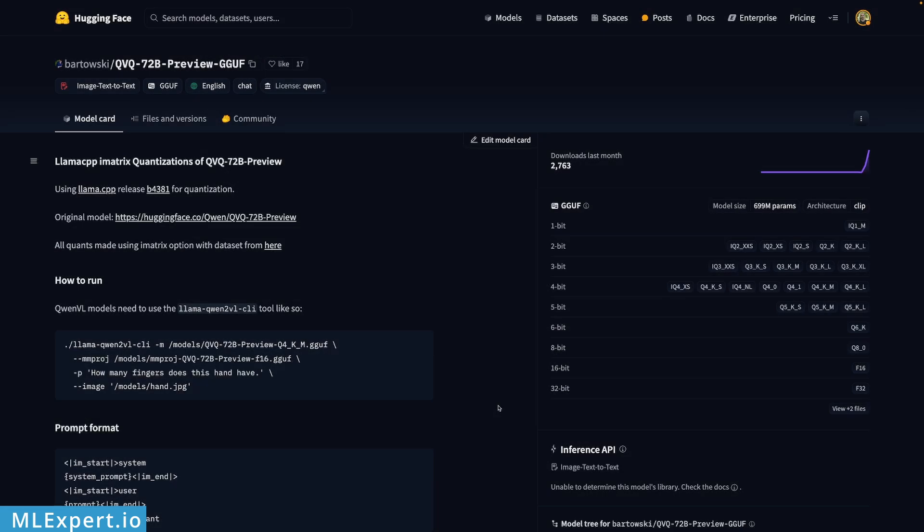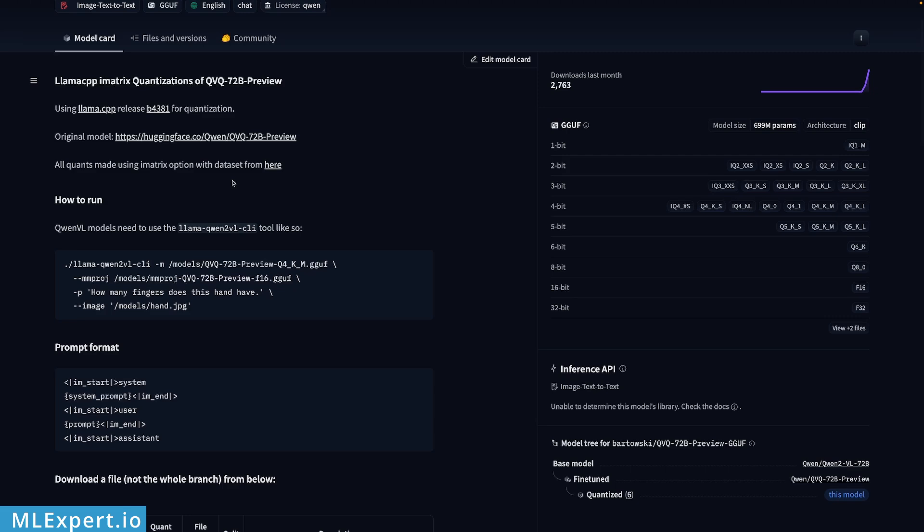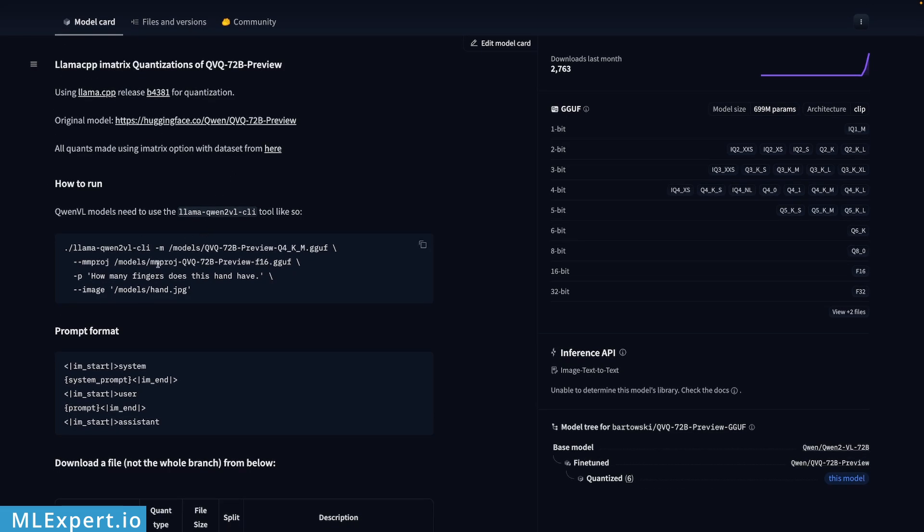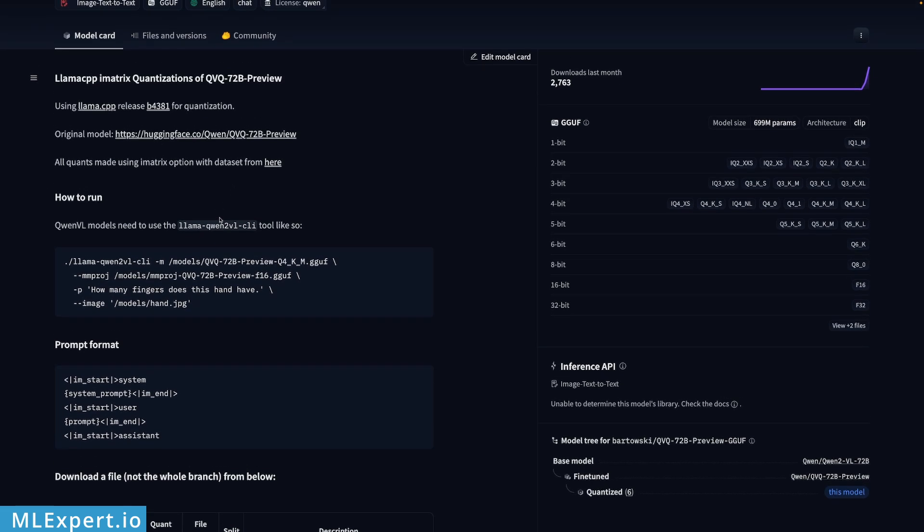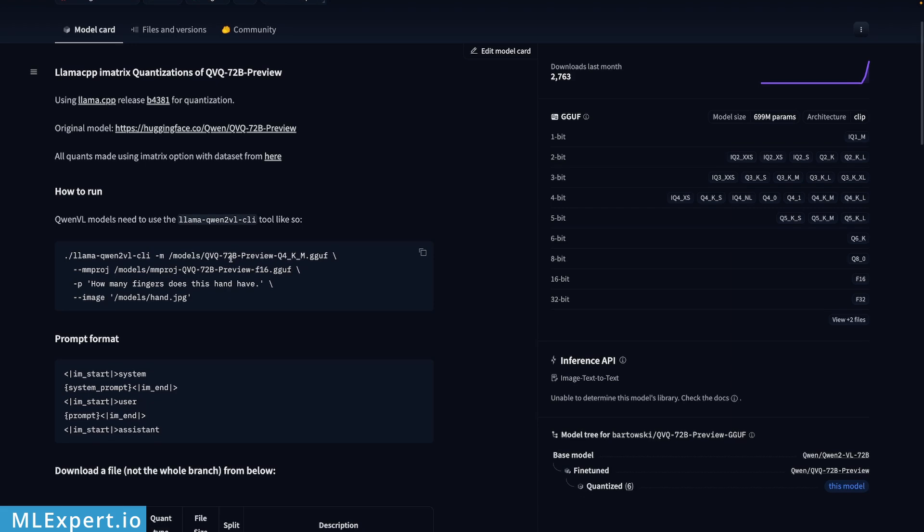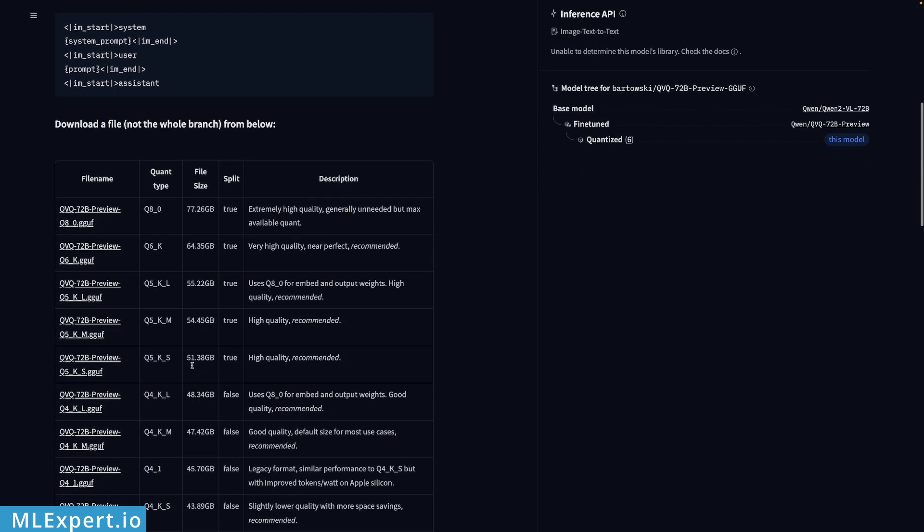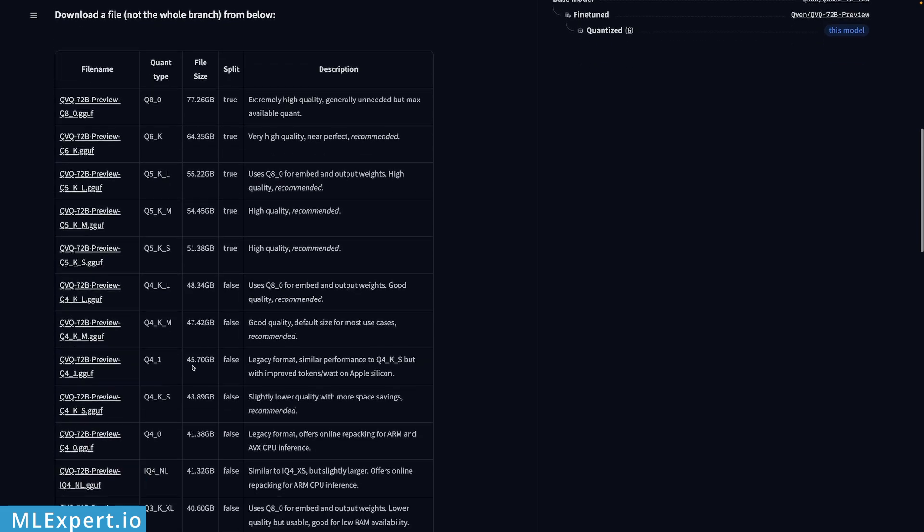The model is available in GGUF format and it is available from Bartowski on the Hugging Face hub. Here you can see a complete example of how you can run this model with Llama CPP. This is the CLI version of it using the extension for QN2VL, which is currently supported by Llama CPP. The model is quantized under different formats, which you can see right here along with the file sizes.